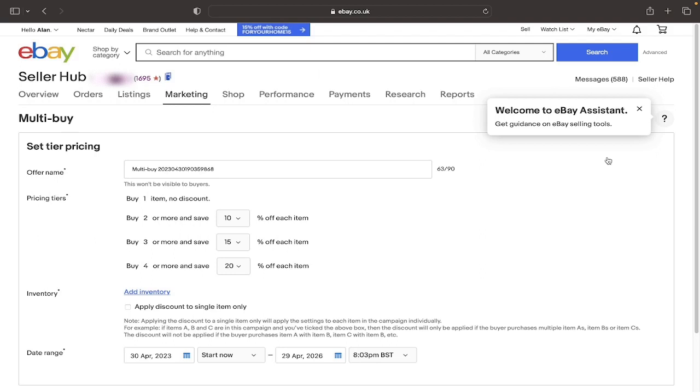So if we just go through some of the steps, you can edit your offer name but this isn't visible to buyers so it doesn't really matter too much. And if we go to the main bit, you'll see that it says the 2, 3 and 4 multi-buy discounts. And the buyer will receive a percentage for each additional item ordered. And you can edit the percentages here.